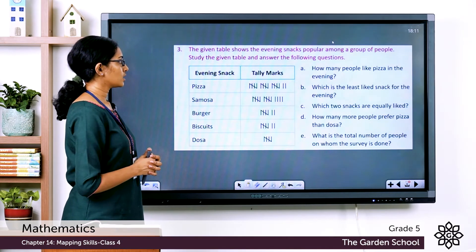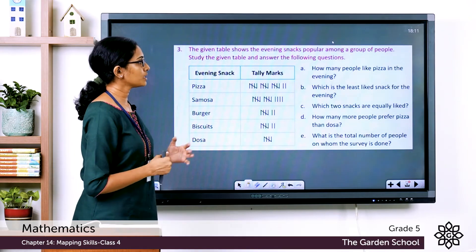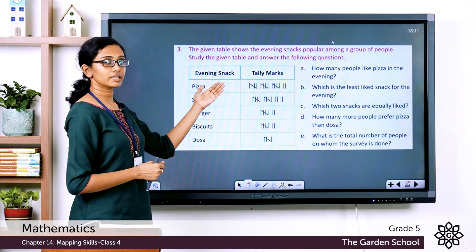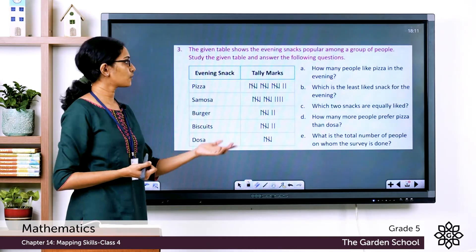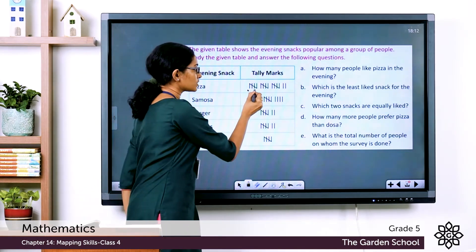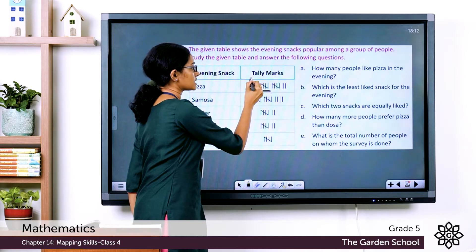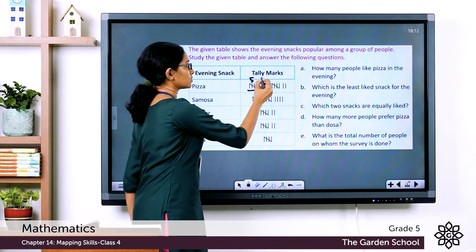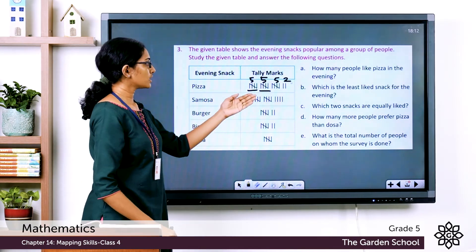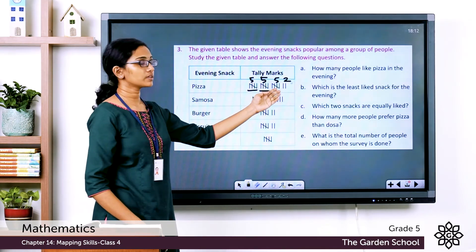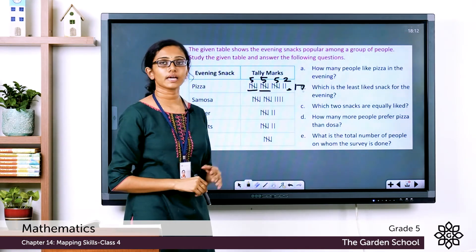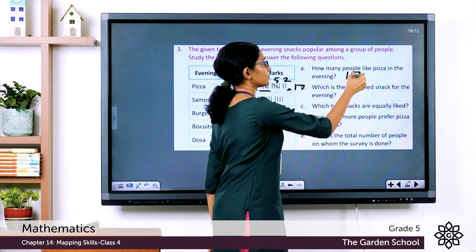The first question: how many people like pizza in the evening? Let's count the tally marks for pizza. We have three groups of five and two extra marks: 5 + 5 + 5 + 2 = 17. So the number of people who like pizza in the evening is 17.